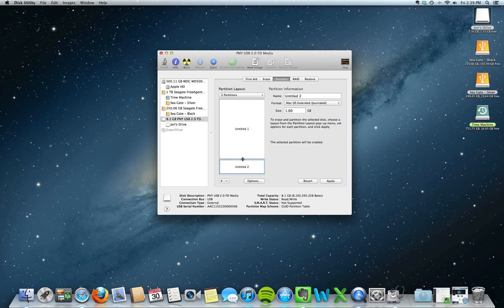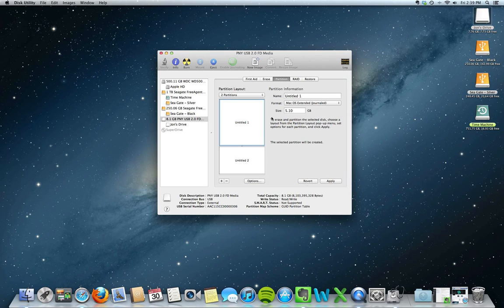You can also physically move the parameters if you're so inclined, and you can change it to whatever you want. In this case, 3GB on partition 2, and that leaves 5.10 on partition 1. You can also name each partition — so this will be John's Videos, because it's the larger of the two, and this will be John's Documents.